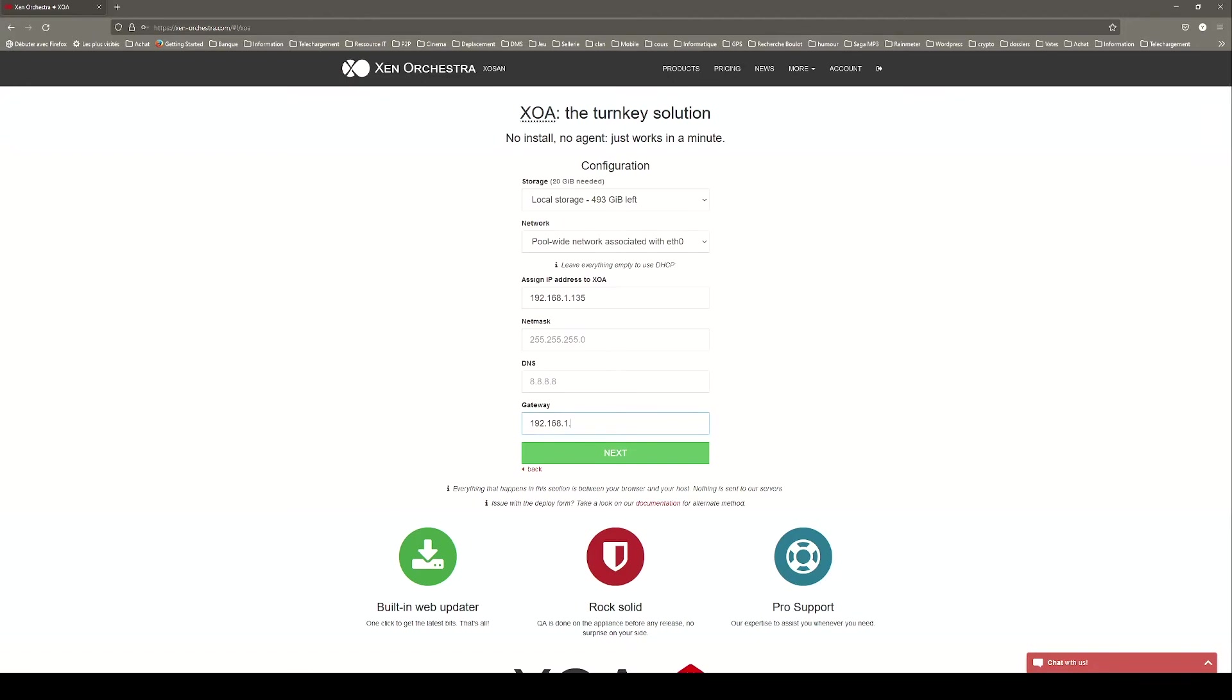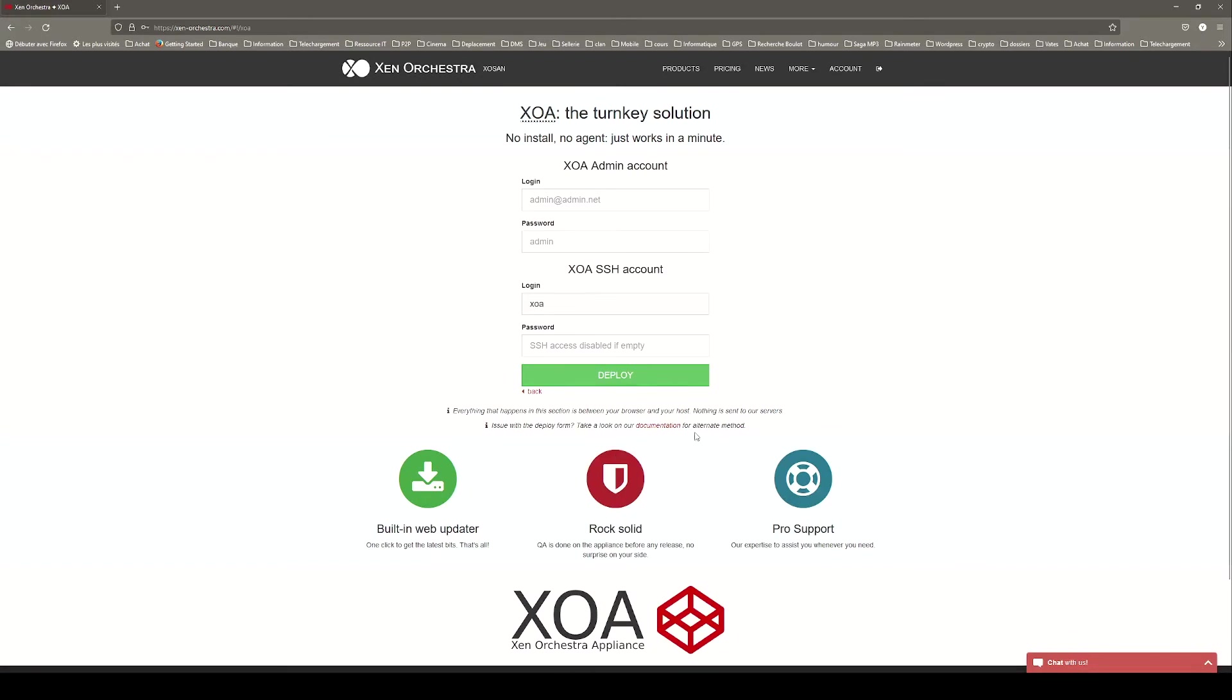Once you are ready, click next. On the next page, you can choose the login and password for the XOA admin account. This account can be accessed via the web interface.